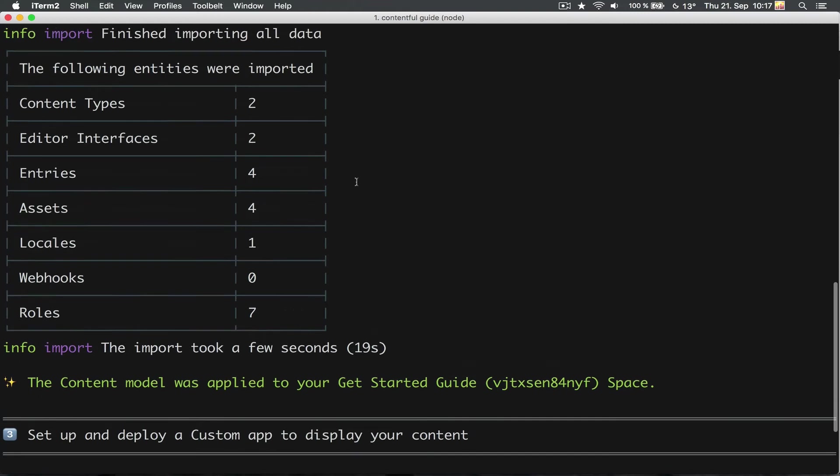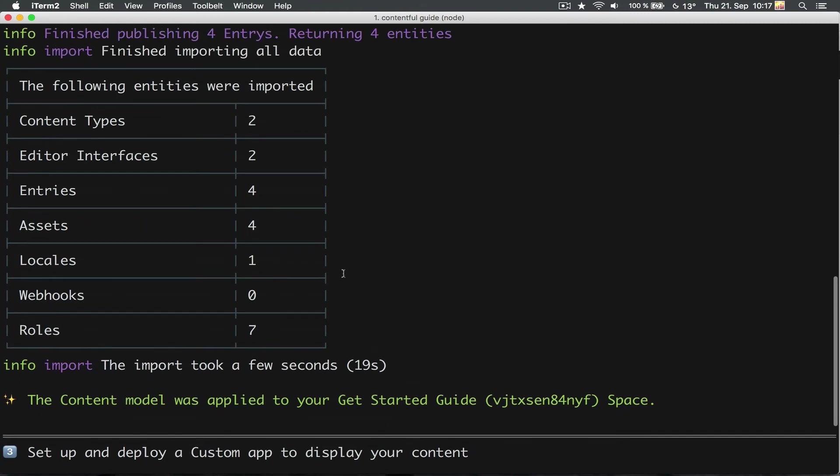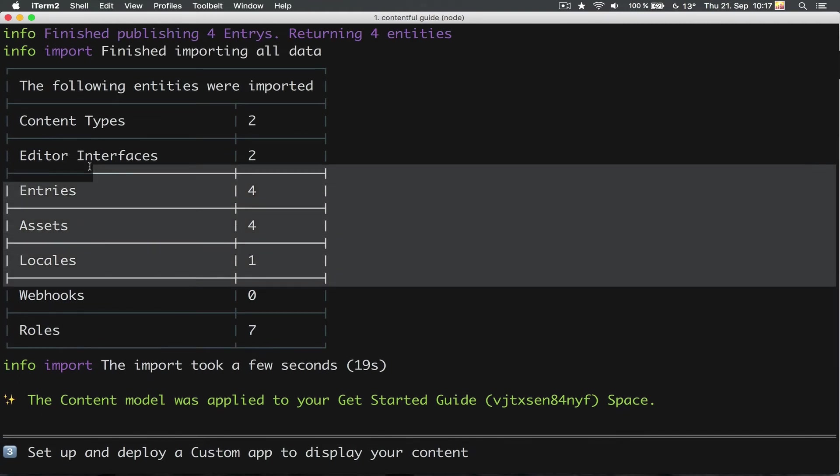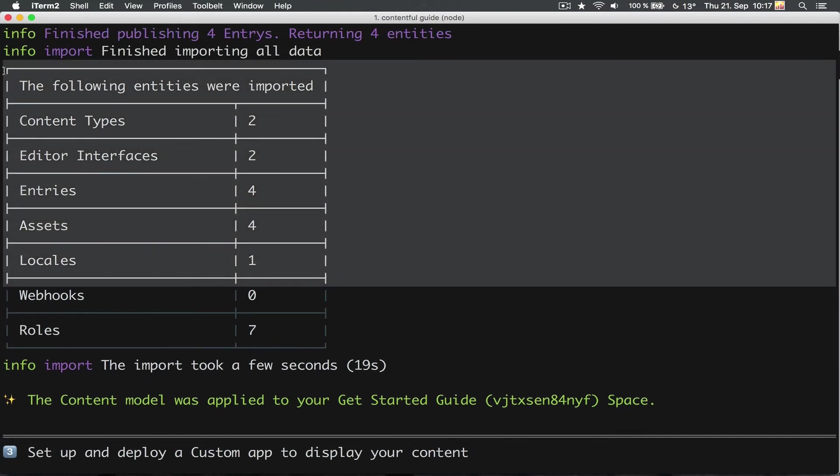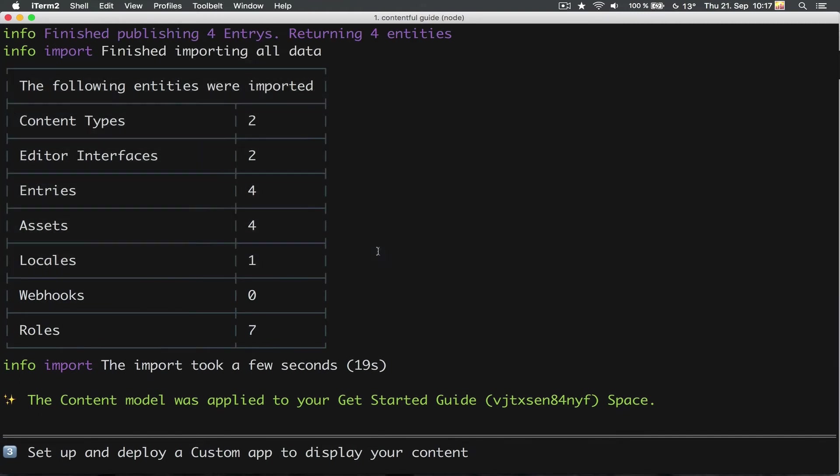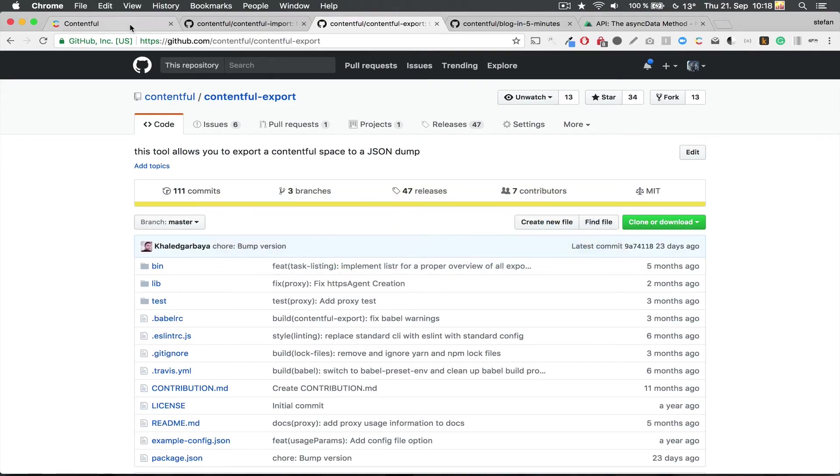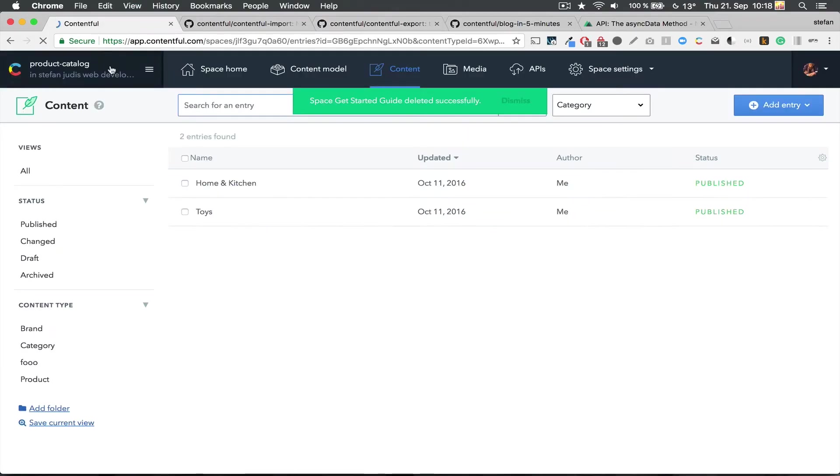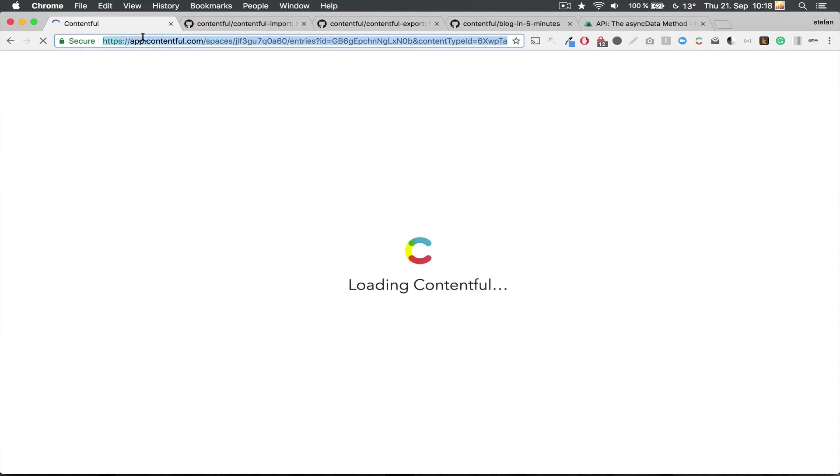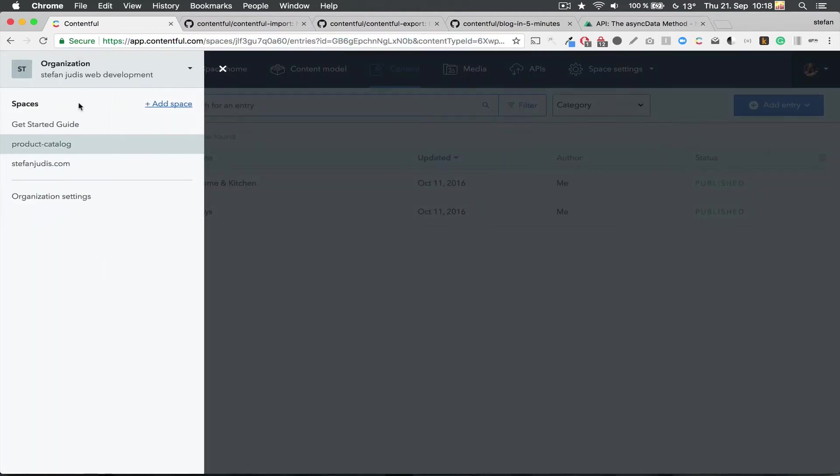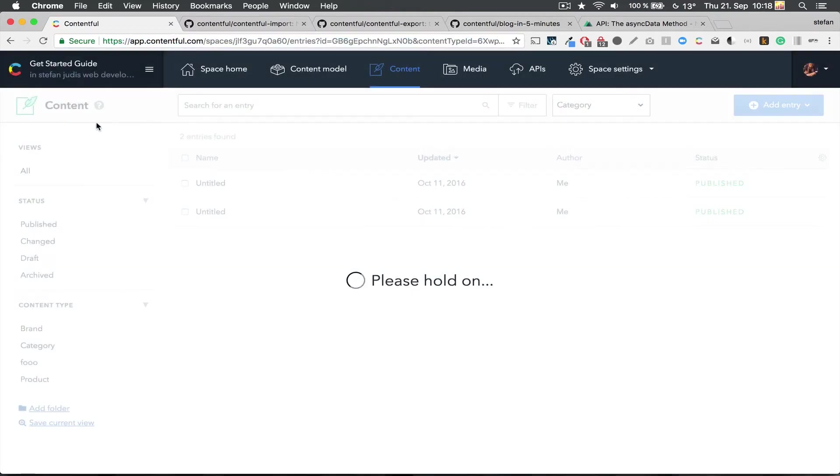Overall, I just imported two content types, four entries and four assets. Nice! Let us just quickly confirm that the data import worked. I can now head over to app.contentful.com and here we have the content types I just created.